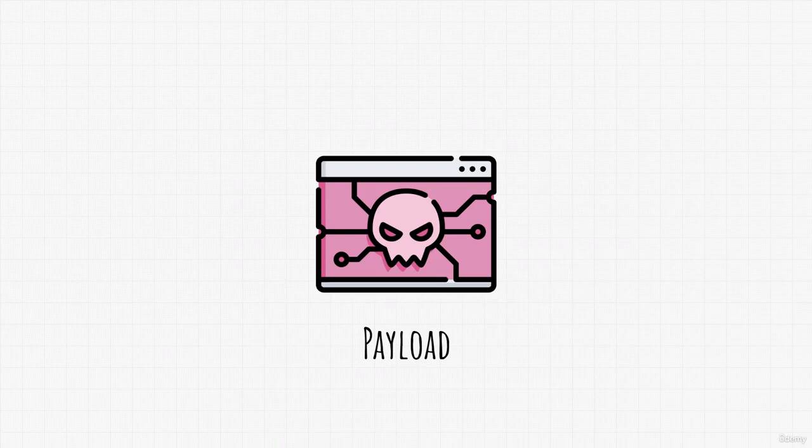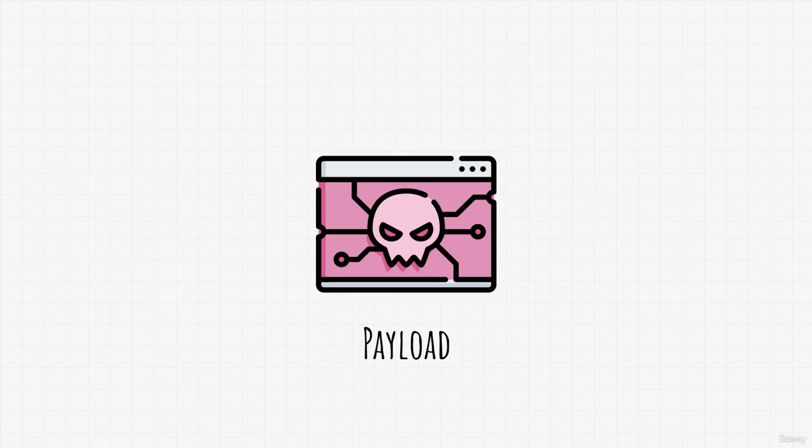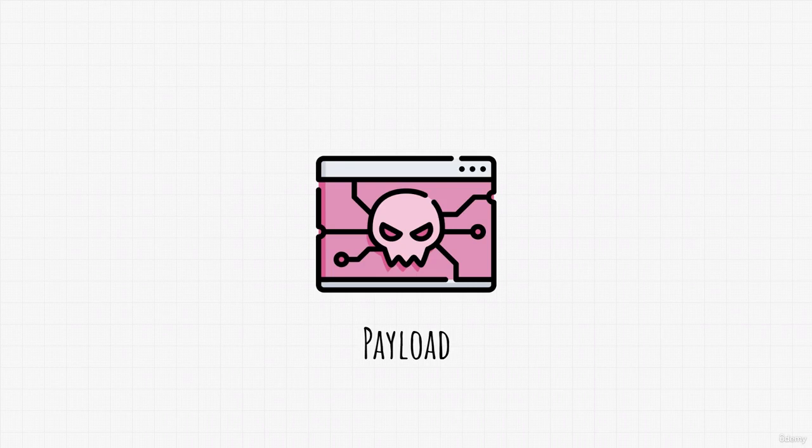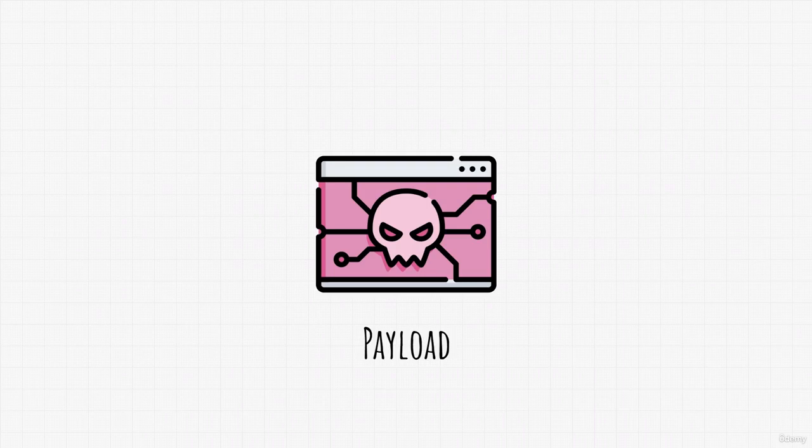For now, it is important to remember that payload is a program that we drop after exploiting a target. And in 99.9% of cases, this will be a program that allows us to execute commands on target's system or also known as a shell.